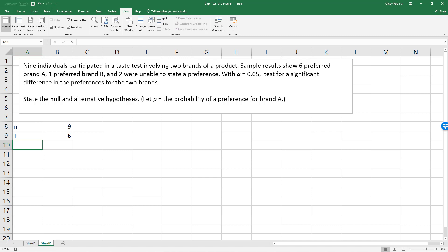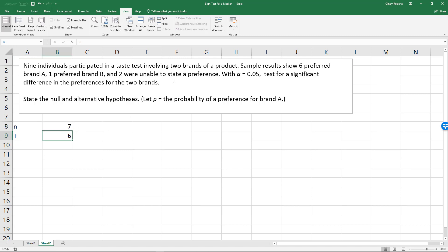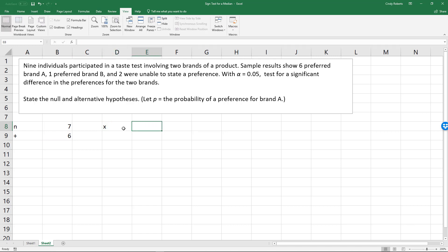Looking at the two who were unable to state their actual preferences, we're not even going to count them. So my sample size becomes seven. If there was no difference, or in this case they were unable to state a preference for either brand, they're dropped — you don't count them. So I'm only counting the six preferred as my positives, and the one who preferred brand B gives me my sample size.